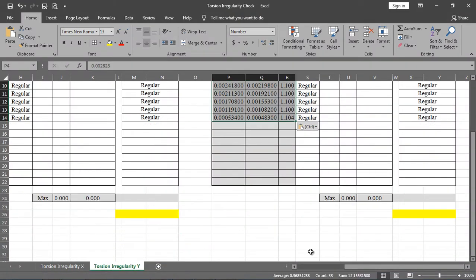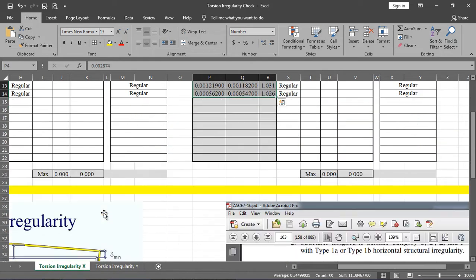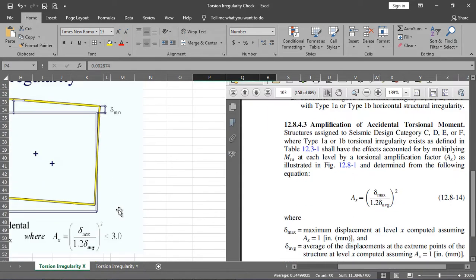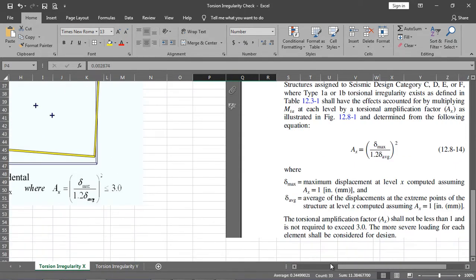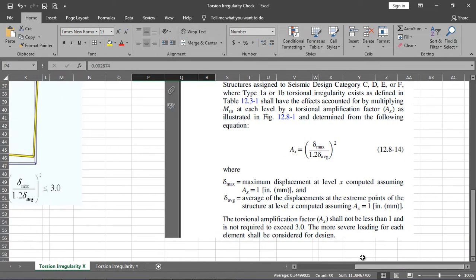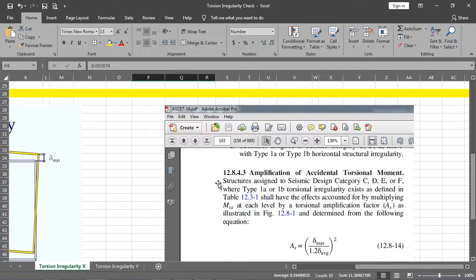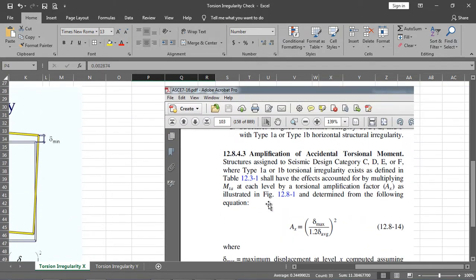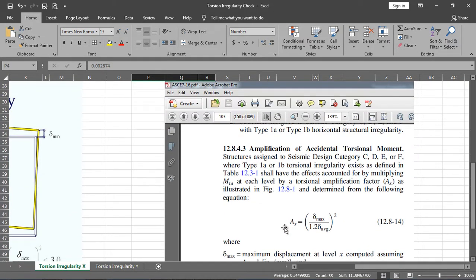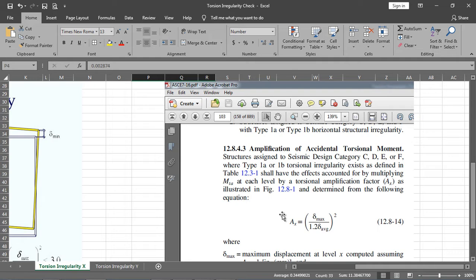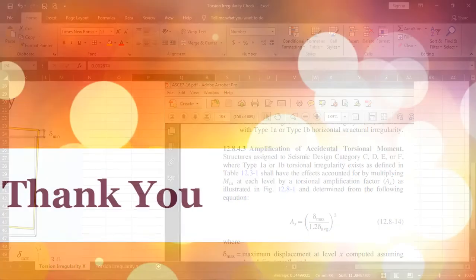The code says if your building has torsional irregularity, then you have to also multiply the amplification factor—the torsional amplification factor. How to implement this to the irregular structure I will show in the next lecture. That's all, have a nice day.